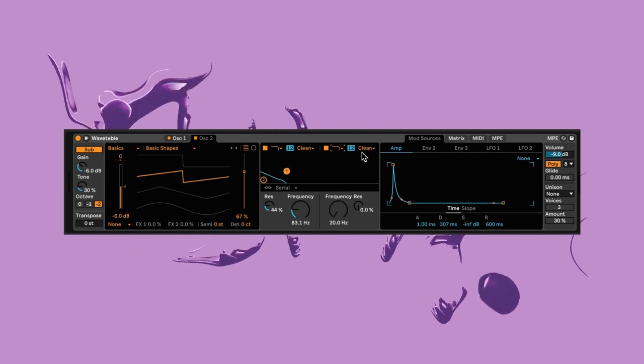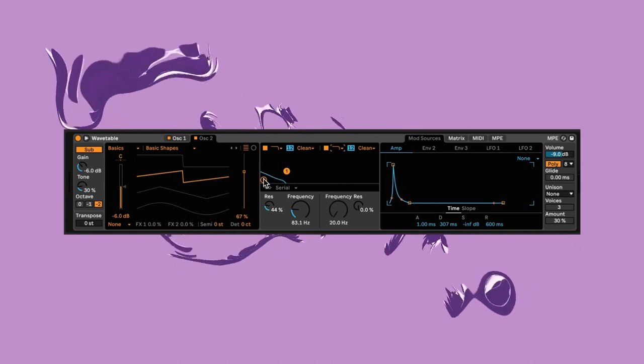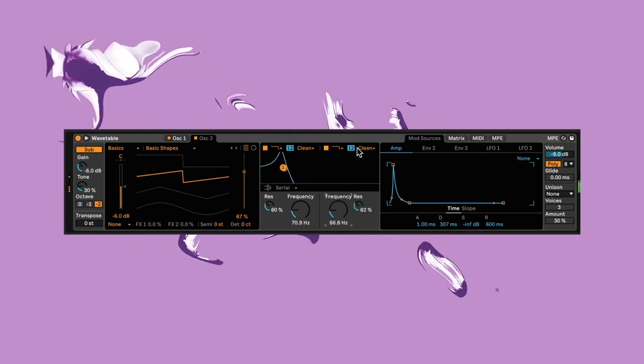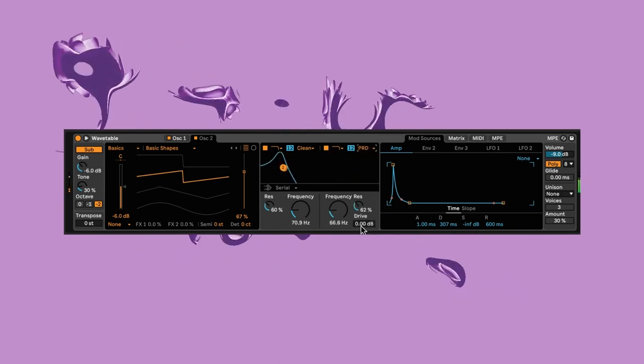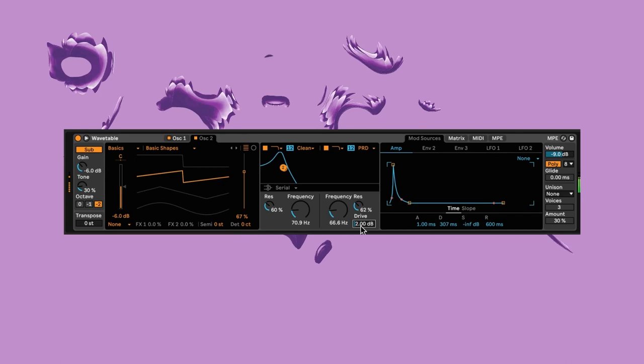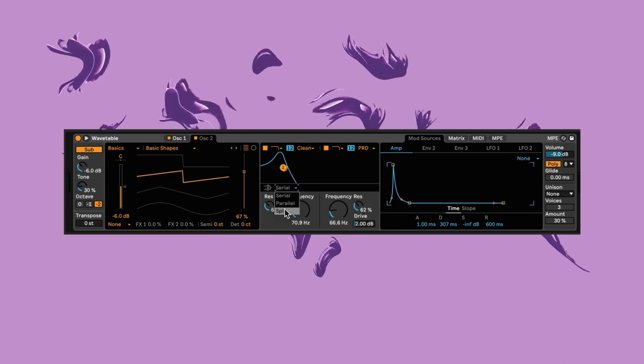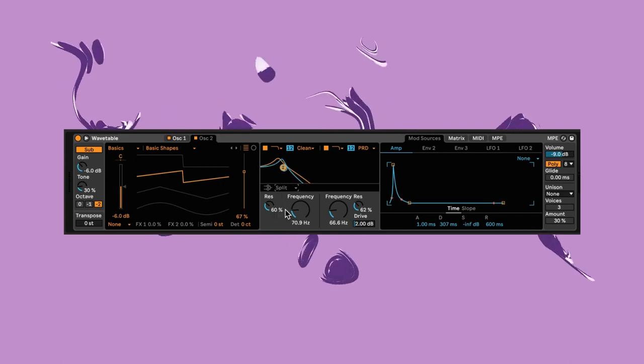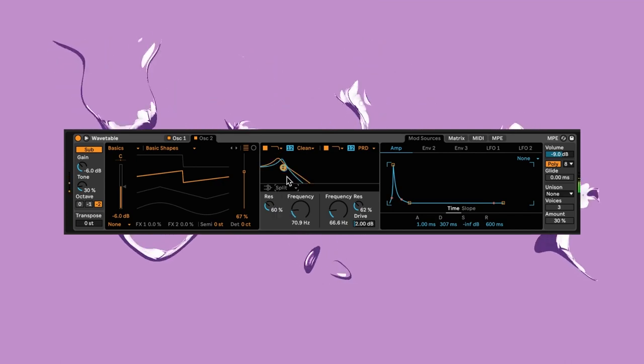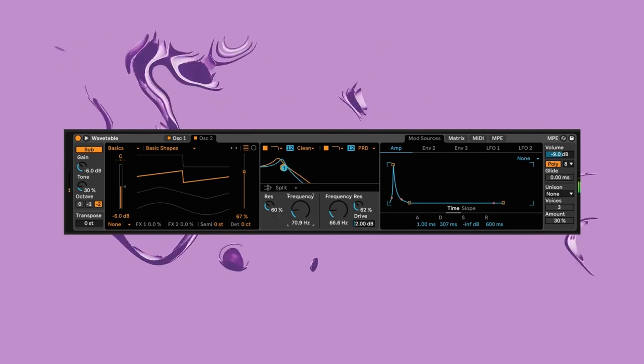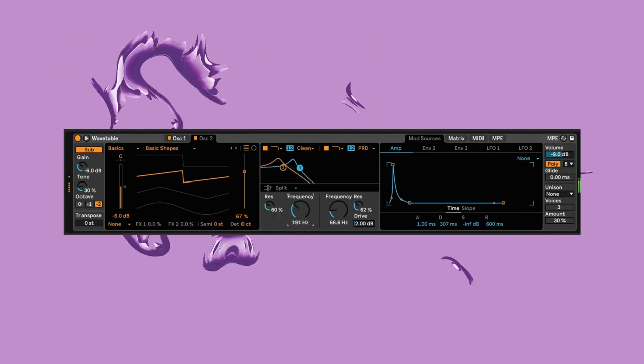I'll then do the same for filter two, setting it to PRD and increasing the drive. Finally, I'll set the mode to split. As you can hear, these filters now affect their corresponding oscillators.